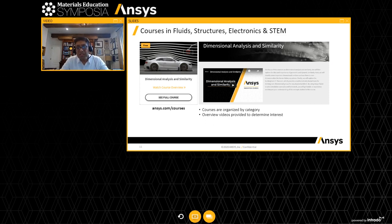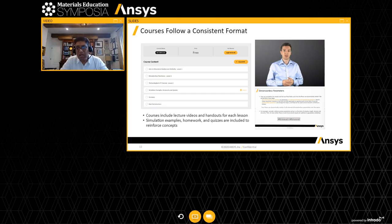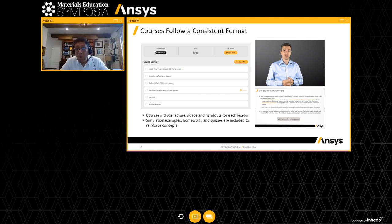We have created ANSYS innovation courses in the areas of fluids, structures, electromagnetics, electronics, and more. I encourage you to look at ansys.com/courses. We have about 25 courses now available. A course on dimensional analysis and similarities is one example. These courses are organized by category — fluids courses, electronics courses, and so on. All courses follow the same flow: they start with an introduction, discuss dimensionless parameters and key concepts, and then complement the theory with ANSYS simulation tools. The courses are available on the cloud, the simulation runs on the cloud — it's an integrated environment providing a truly consistent format.